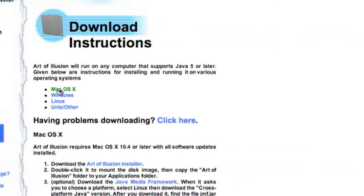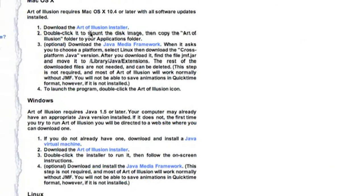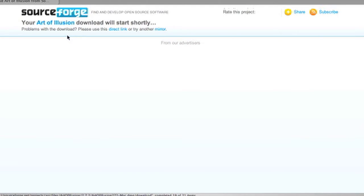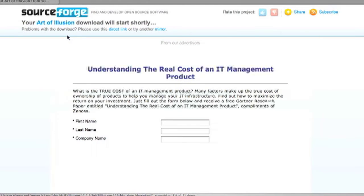Click Mac OS X and then click the Art of Evolution Installer. This should redirect you to SourceForge.com.